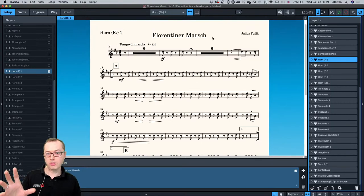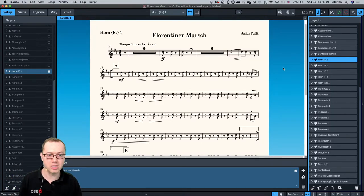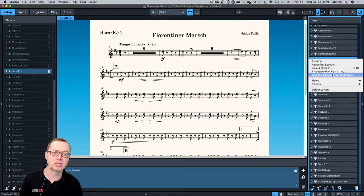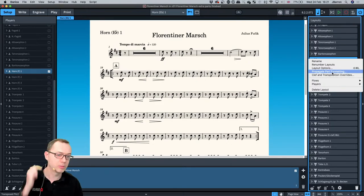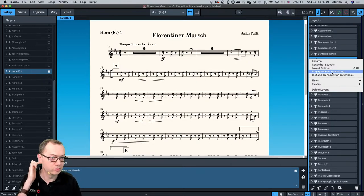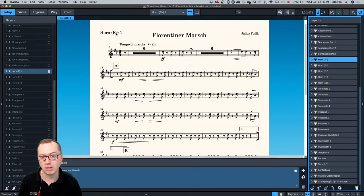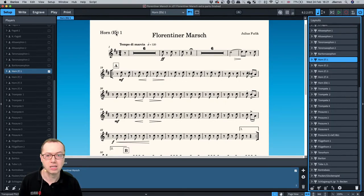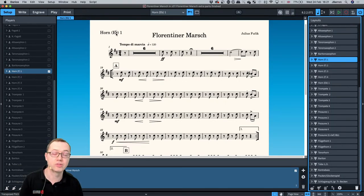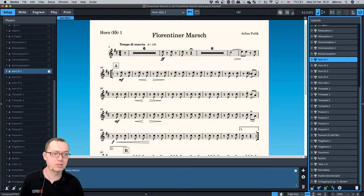So that's a couple of options there. Basically: right-click and use clef and transposition overrides, the propagate part formatting option, and occasionally the token to put the right flat symbol in if you need it. There's also a token for clefs and one for sharps.